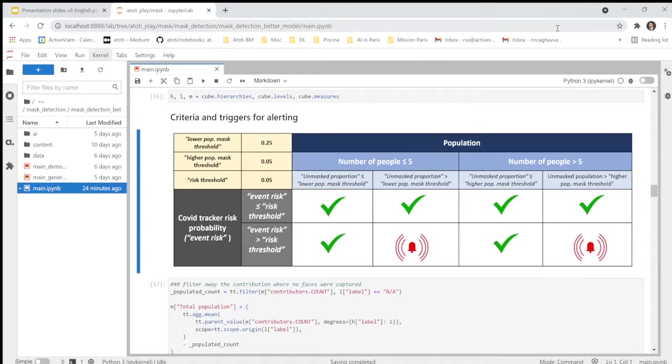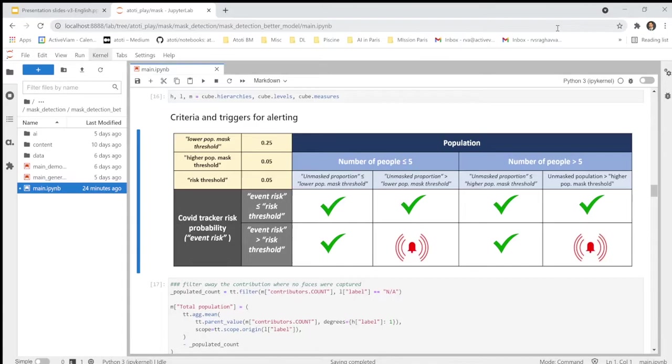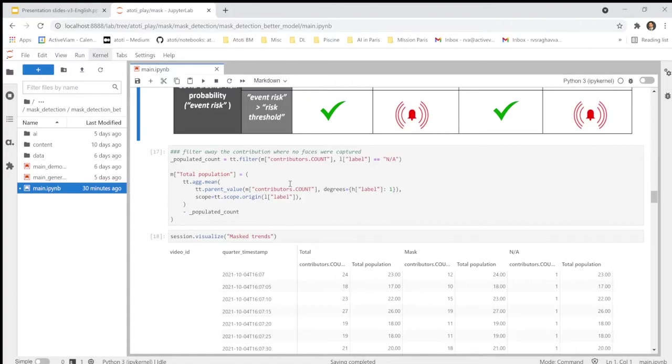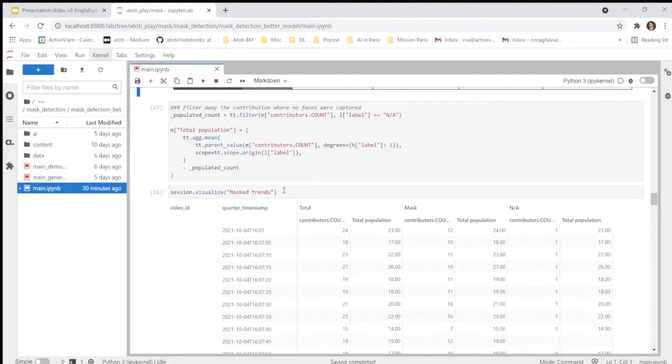And we consider also a probability threshold of 5% for the COVID tracker risk, being the risk of having at least one people infected with COVID-19 within the population observed. Here, an alert is raised any time the two thresholds are exceeded simultaneously. In the following part here, we will calculate all the quantities and the measures required for the calculation of the risk of contamination and all the conditions to trigger to raise an alert.